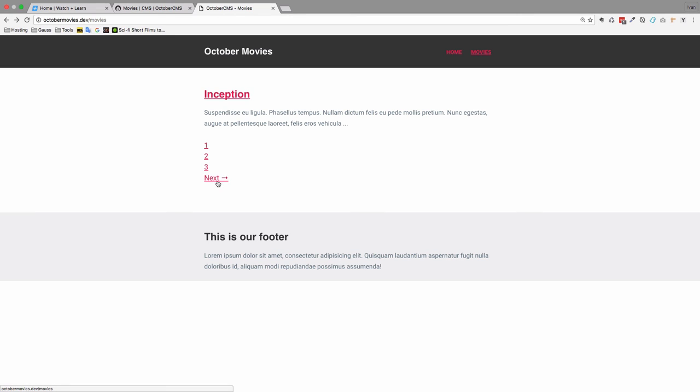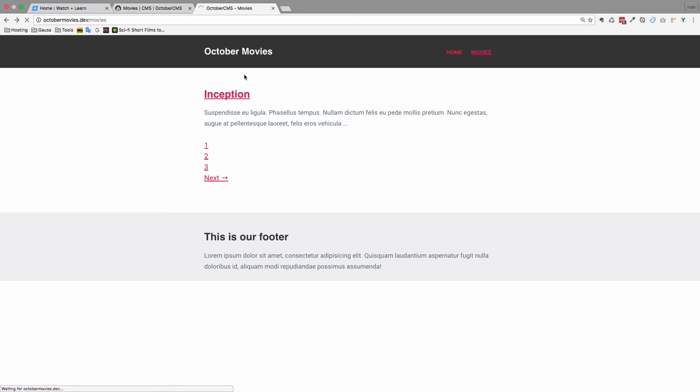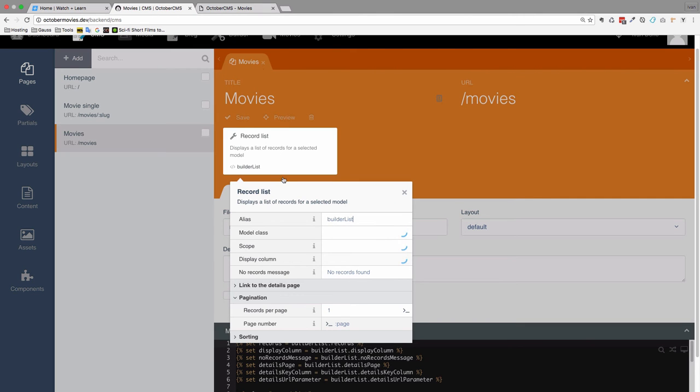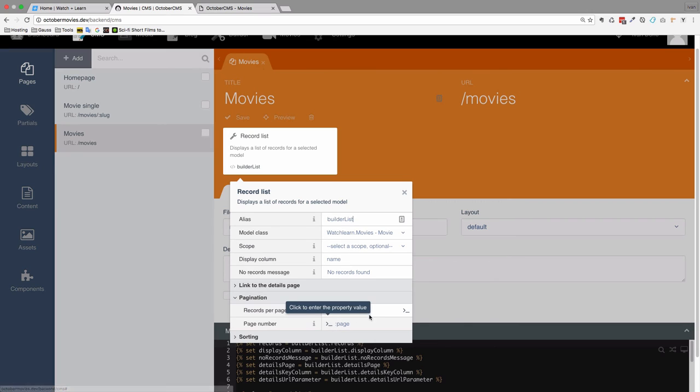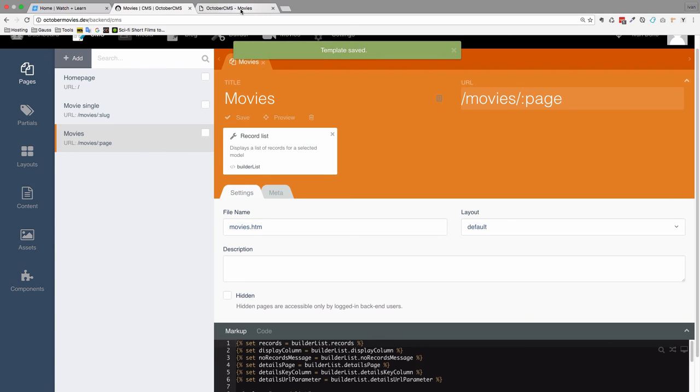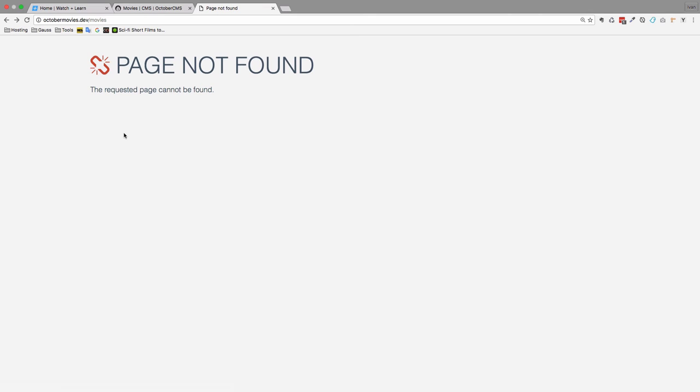But this doesn't actually work just yet. If you check out down here, you can see that these URLs all point to movies. So if I click on it, I will just get on the same page that I'm already on. So we need to do something else. So if I click on this, we have this page number parameter that we have to set. So I can do something like movies, page. Save it. And now if we go to movies, now we get page not found.